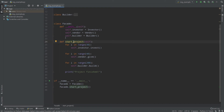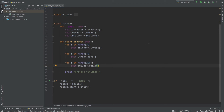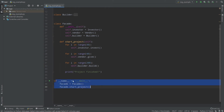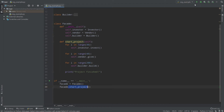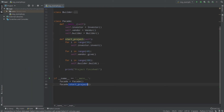So the Facade pattern combines multiple classes and exposes one or two functions that users can call. In our case, all a user needs to do to build a business center is call facade.start_project. Let's run it again — everything is alright. Our code is much better because we use the Facade pattern.